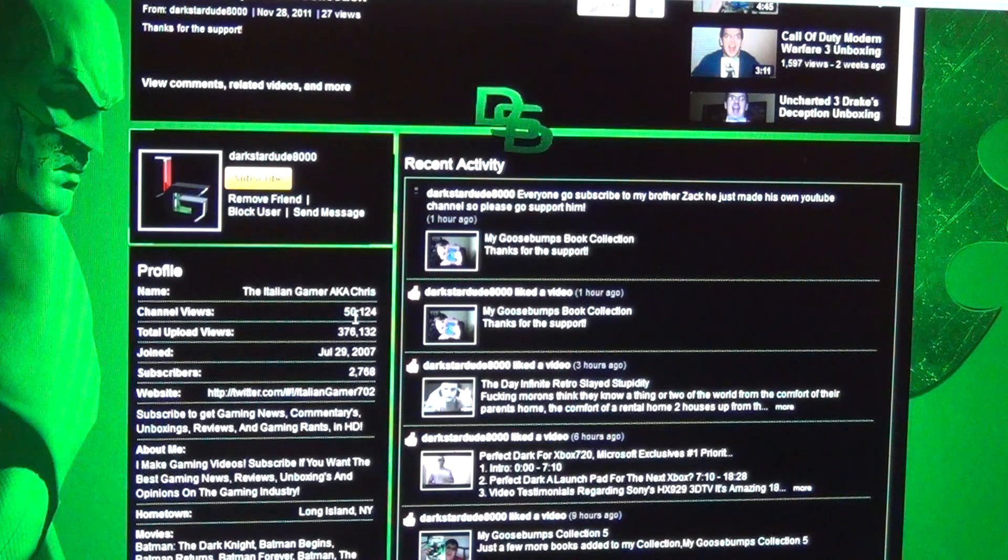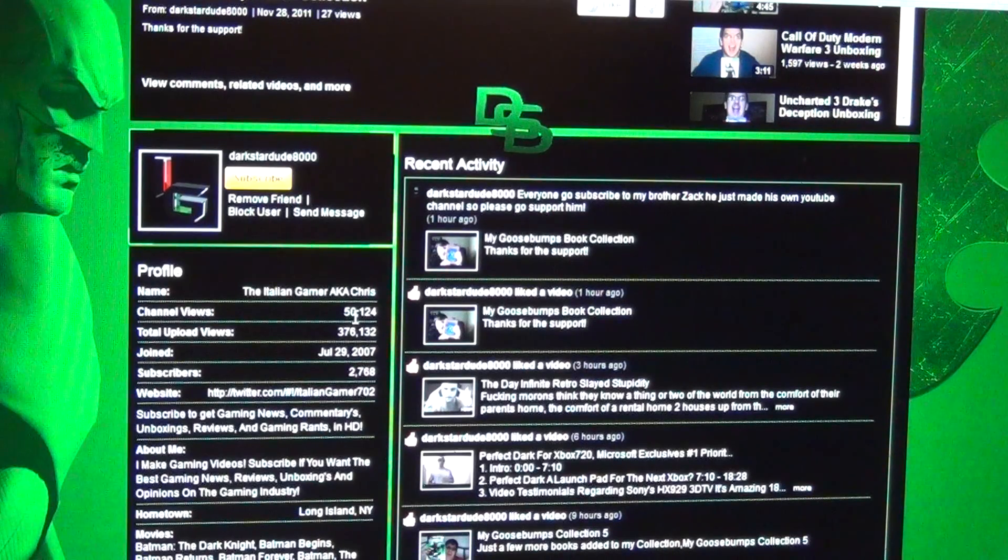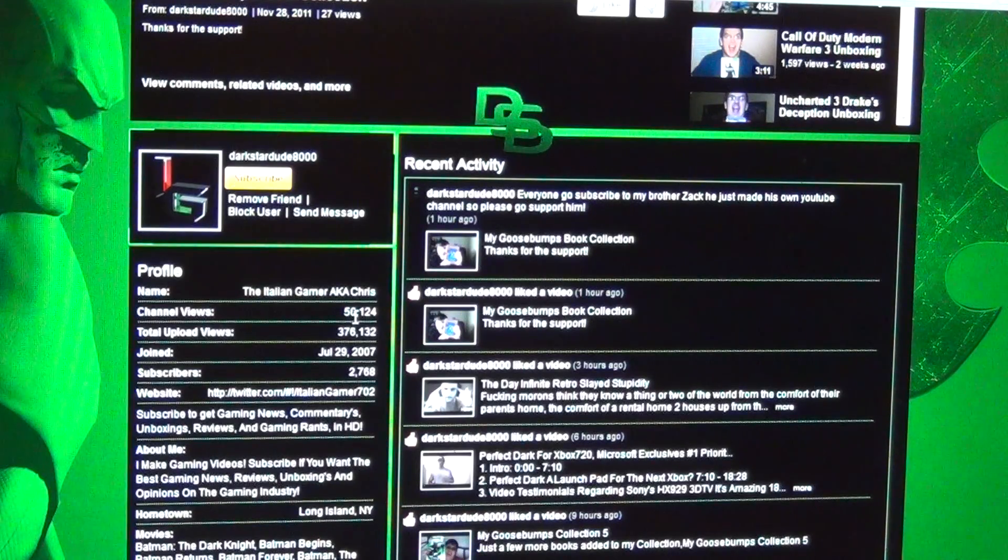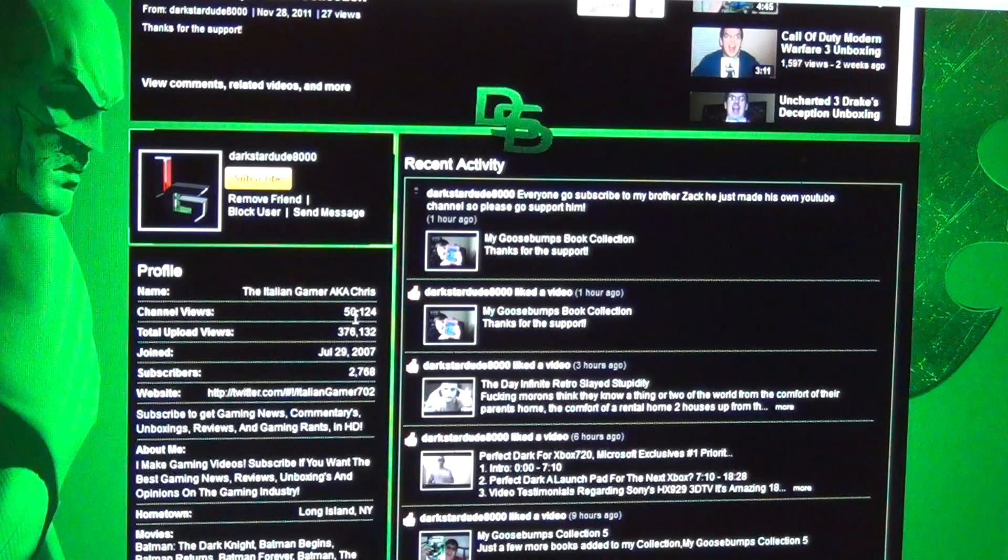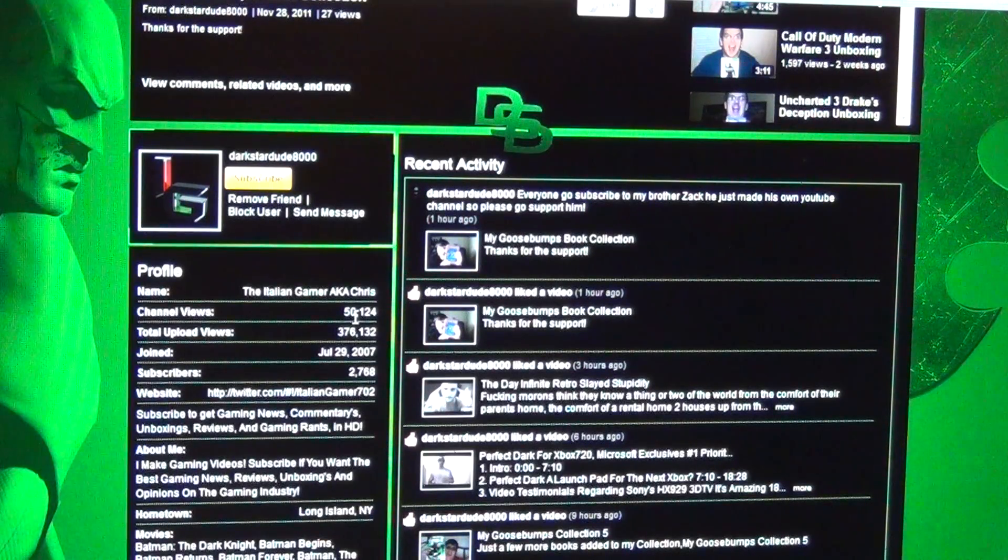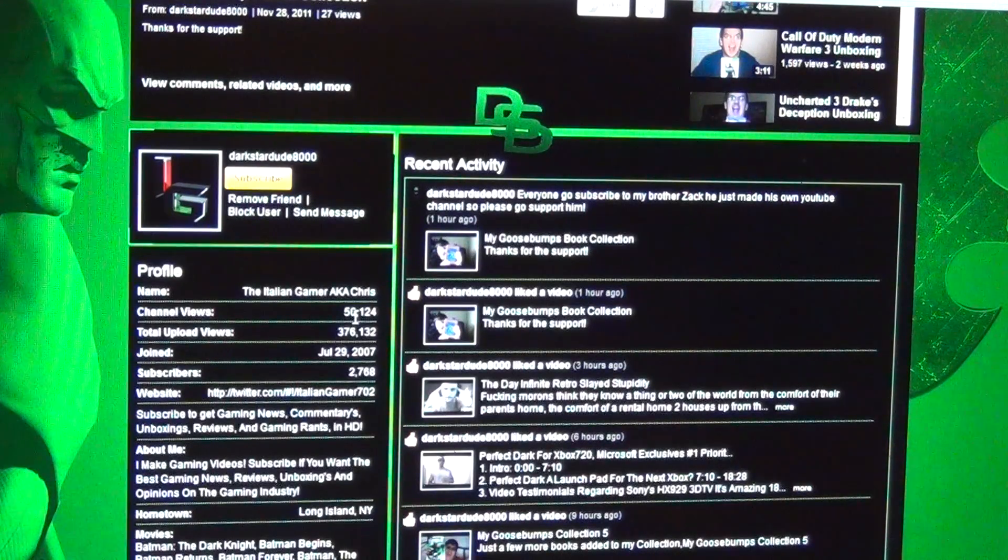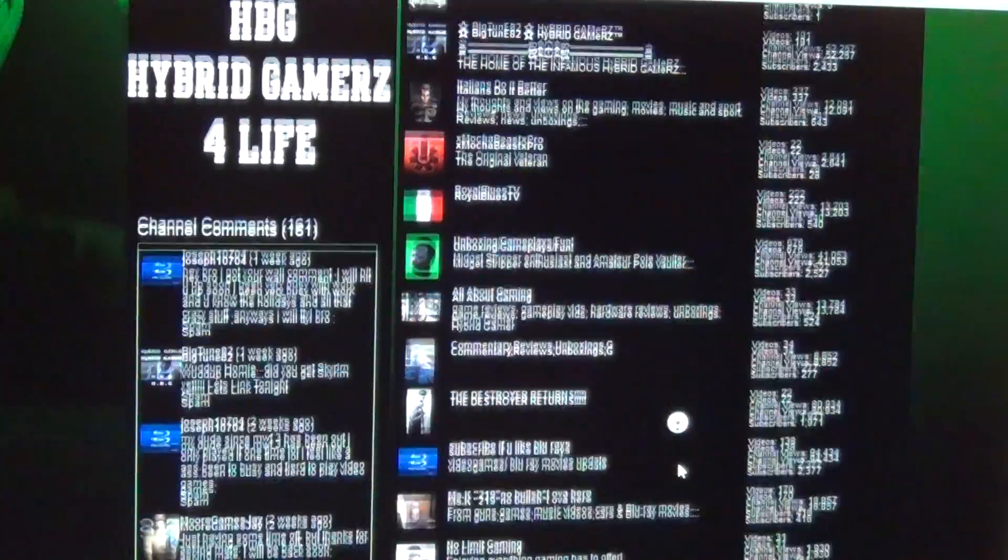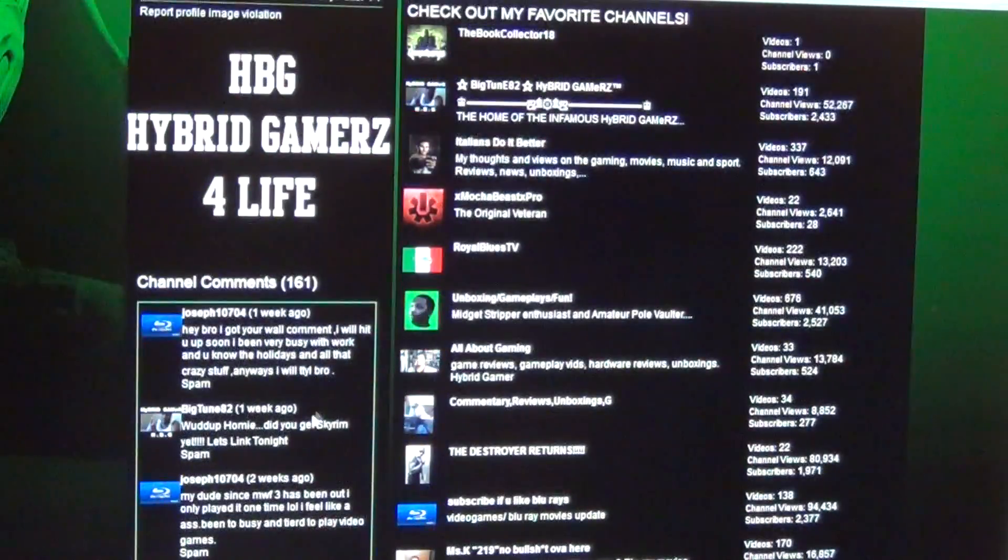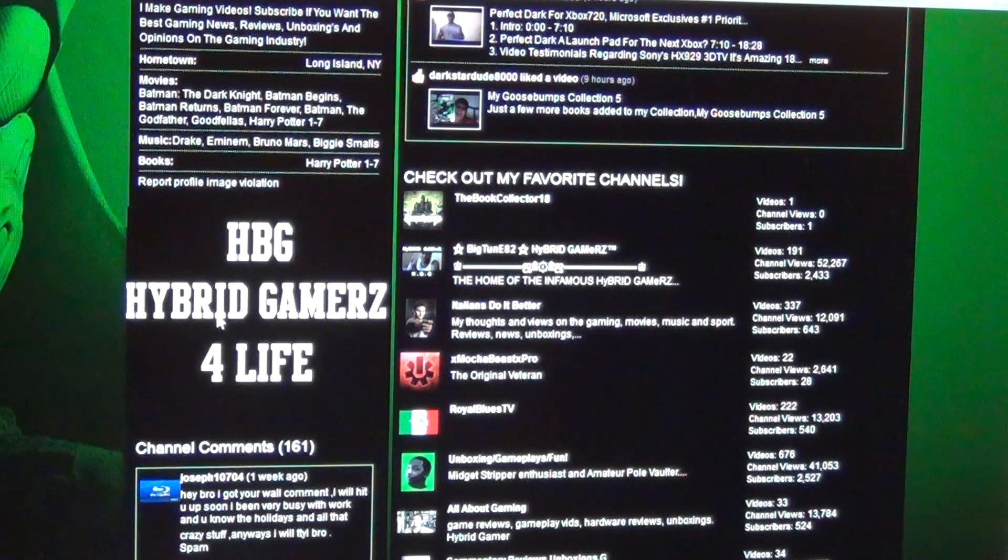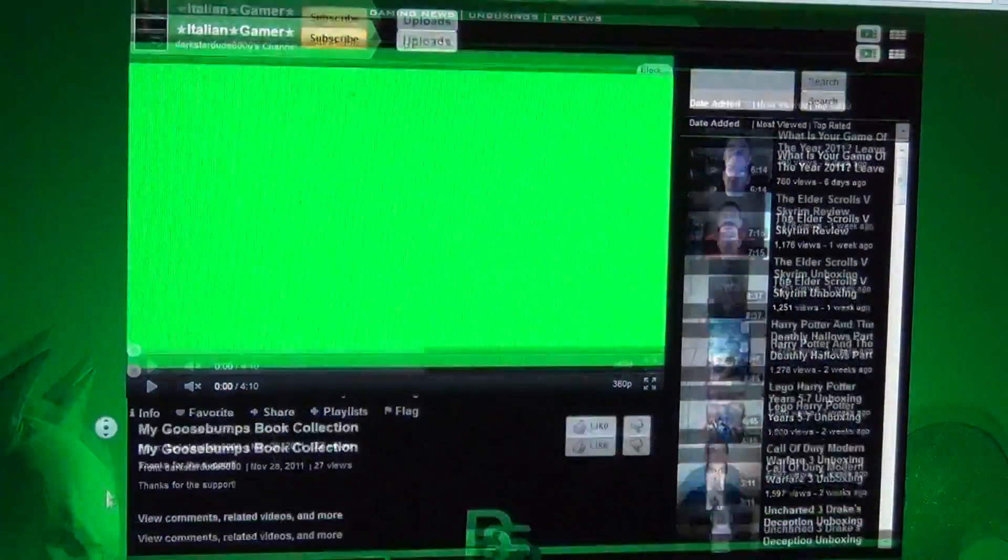He's got nearly 2.8K subscribers. To subscribe, you'll get gaming news, commentaries, unboxings, reviews, and gaming rants in HD. Shows the recent activity, and says check out my favorite channels. You can see the subscribers box, the friend box. HPG, I guess this stands for Hybrid Gamer, for life.